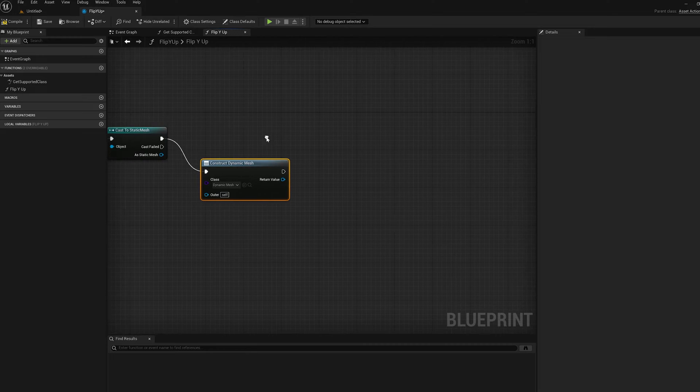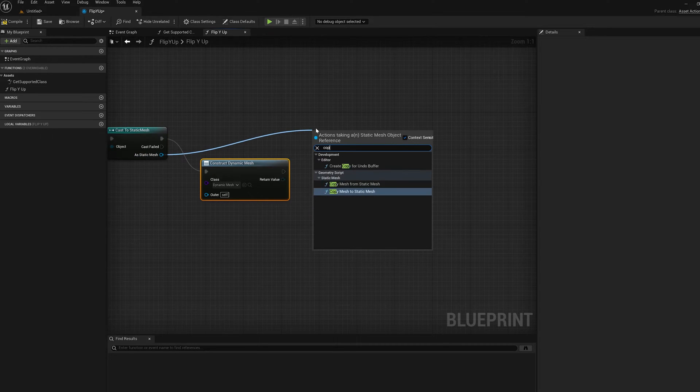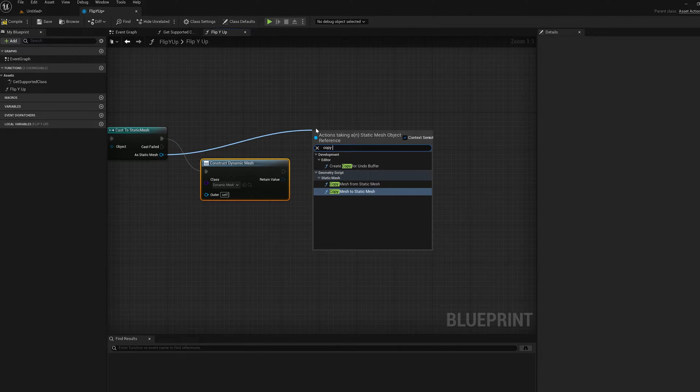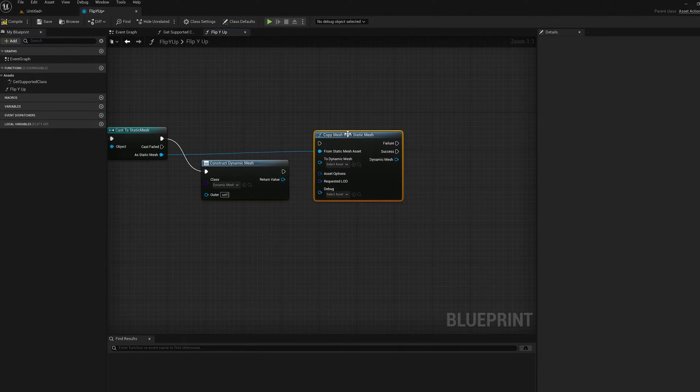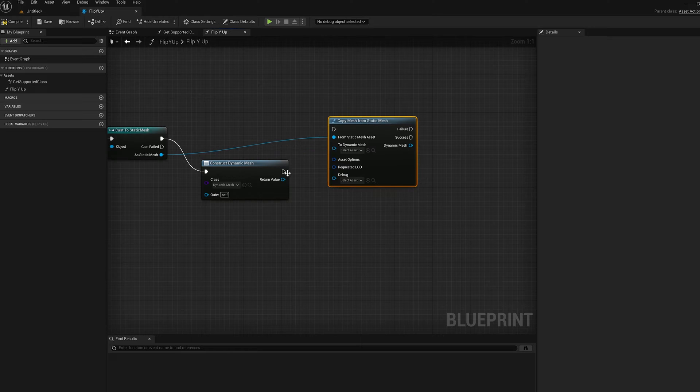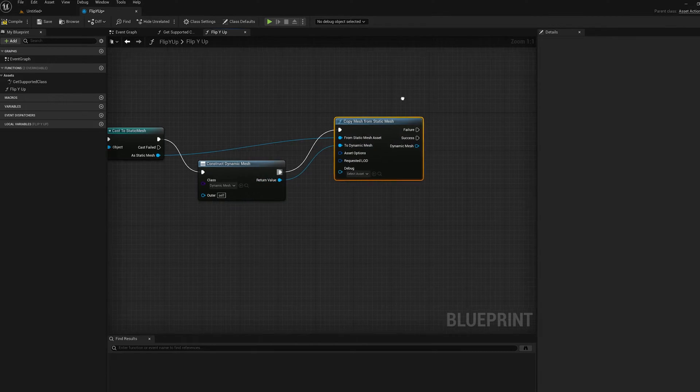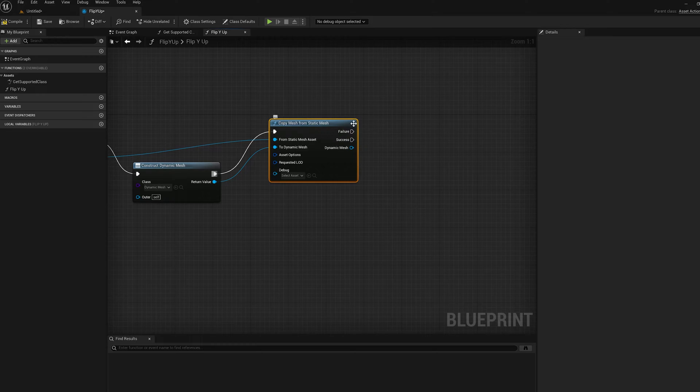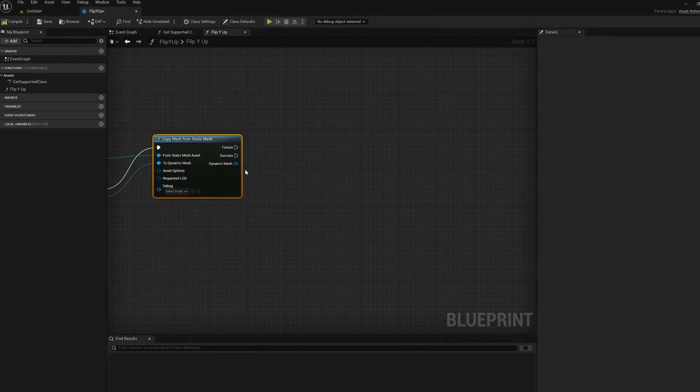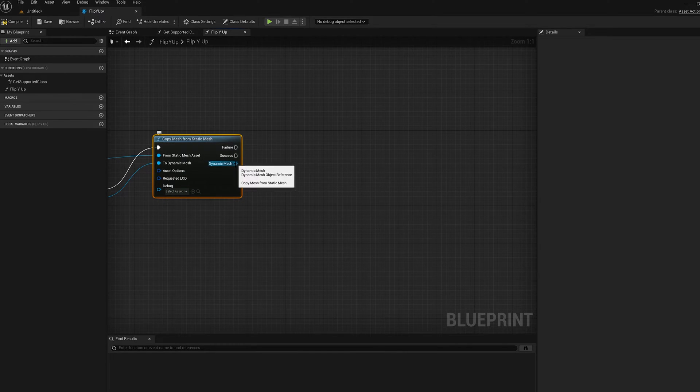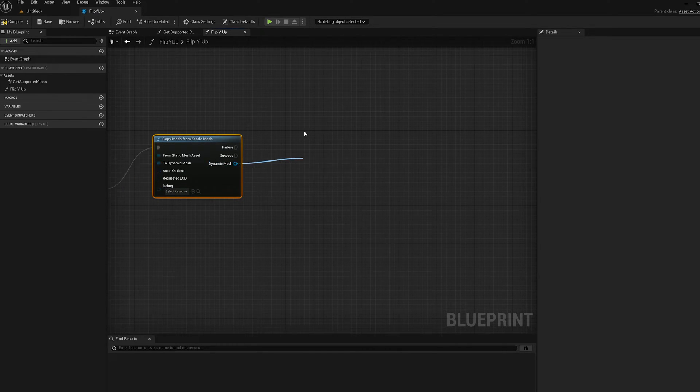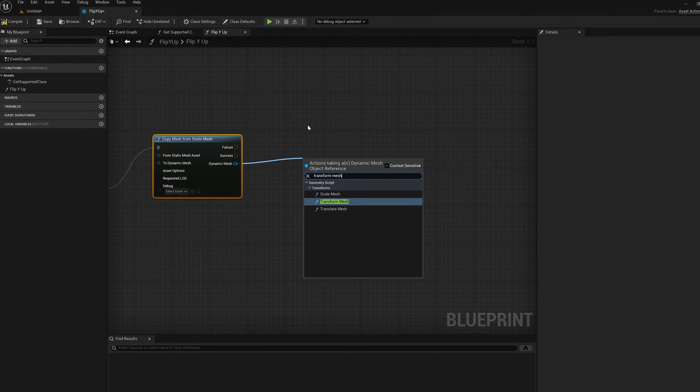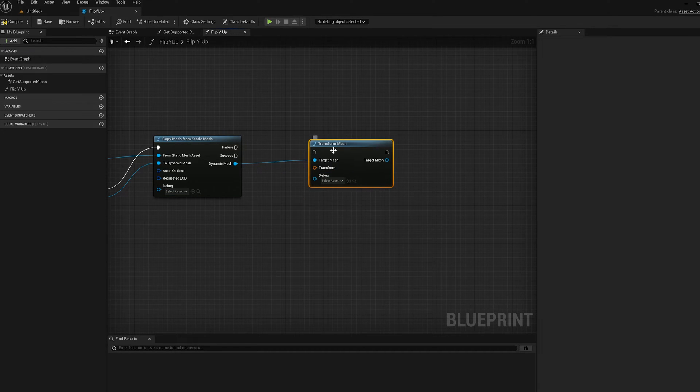And then from there, we can do a Copy Mesh from Static Mesh node. So we'll do that next. We'll pass in our Dynamic Mesh we just created. So now we've got the Static Mesh out. So we're going to apply a Transform to it. So there's a node called Transform Mesh. I'm going to do that one.